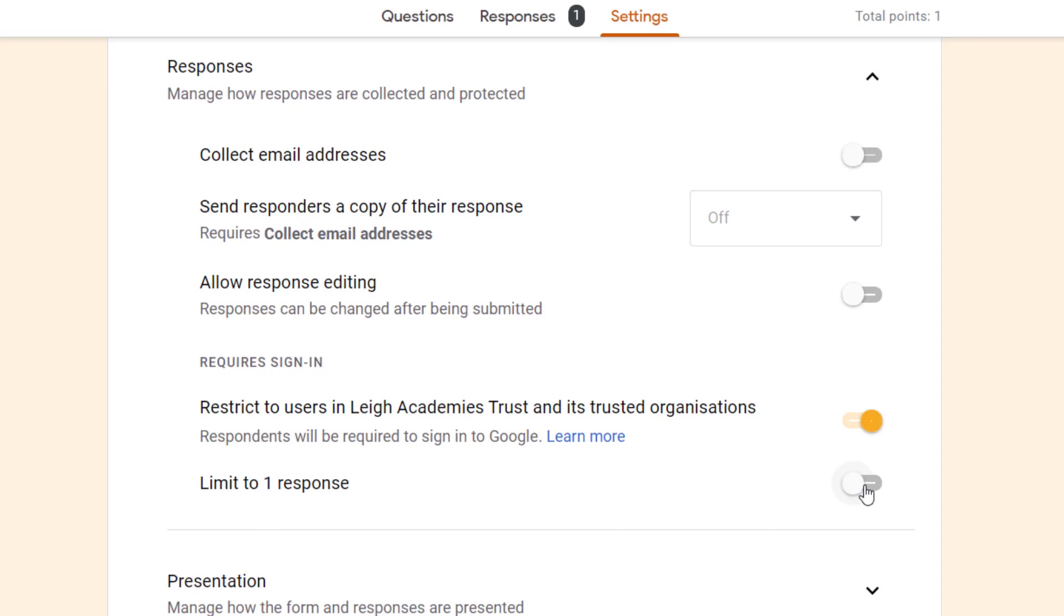Lastly you've got limit to one response. This will vary on the purpose of the form. It could be that if you've got a parent who has more than one child, for example, they may need to submit a form more than once.